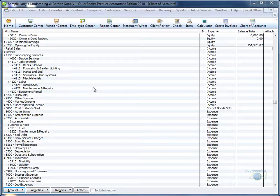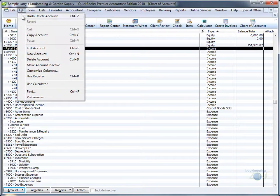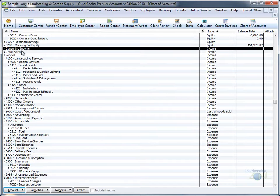Go to your Edit menu and click on Undo Delete Account, and the account we just deleted will be right back where we deleted it from.